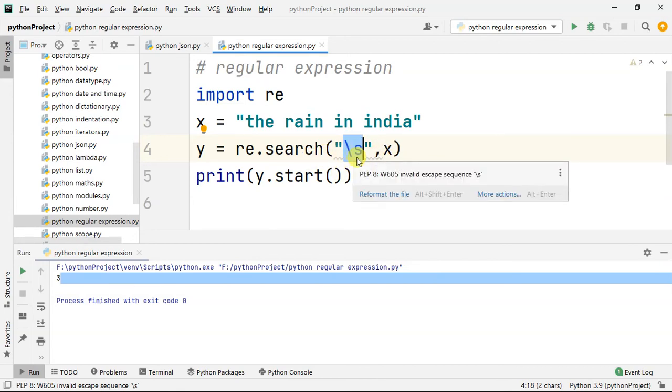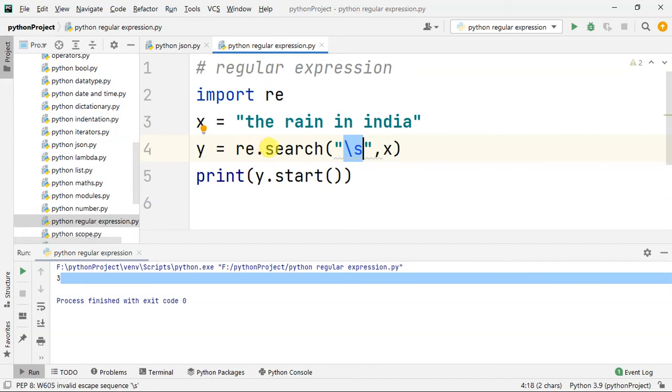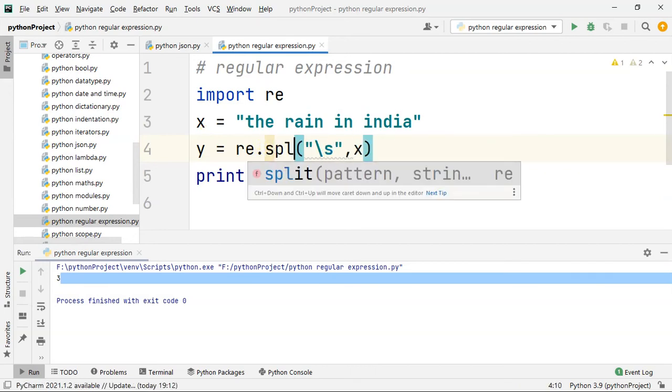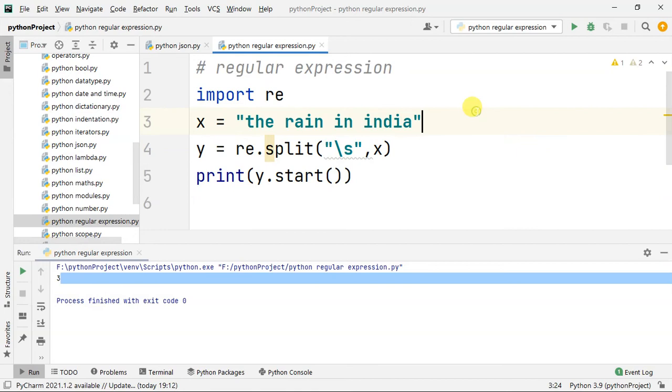If you look at the search, you can see the split function. S, B, I, T — how do you do the split?